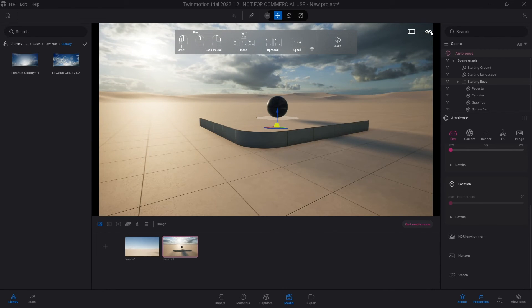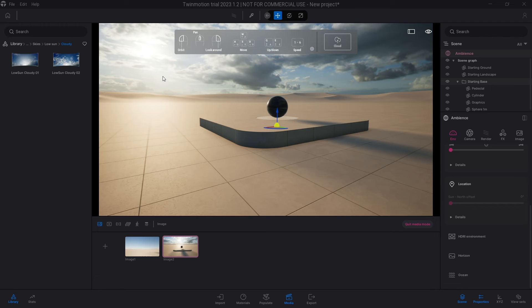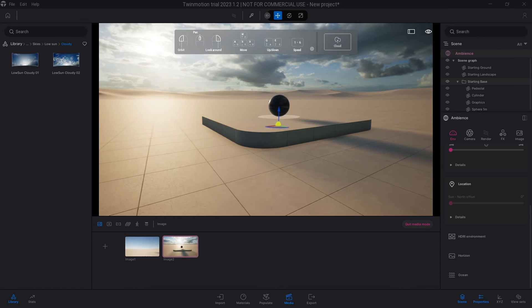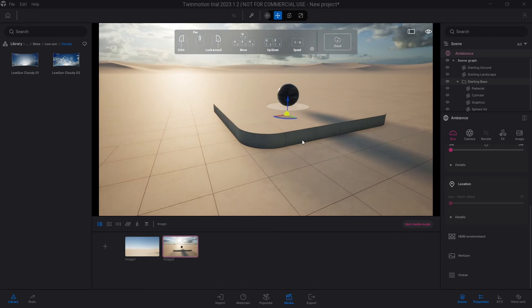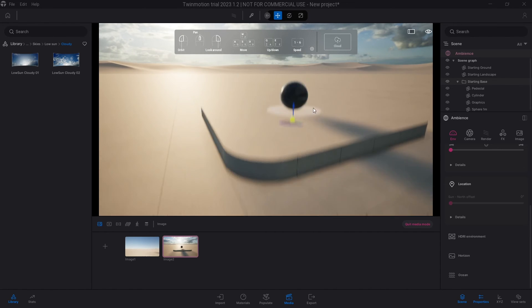But the issue with this is you still do not have that much control over it. So you're kind of stuck in using this particular one. It's good because it's slightly more realistic, but you don't have that much control of what you're doing. But this is the simple way you can go about managing the time of day in Twinmotion.